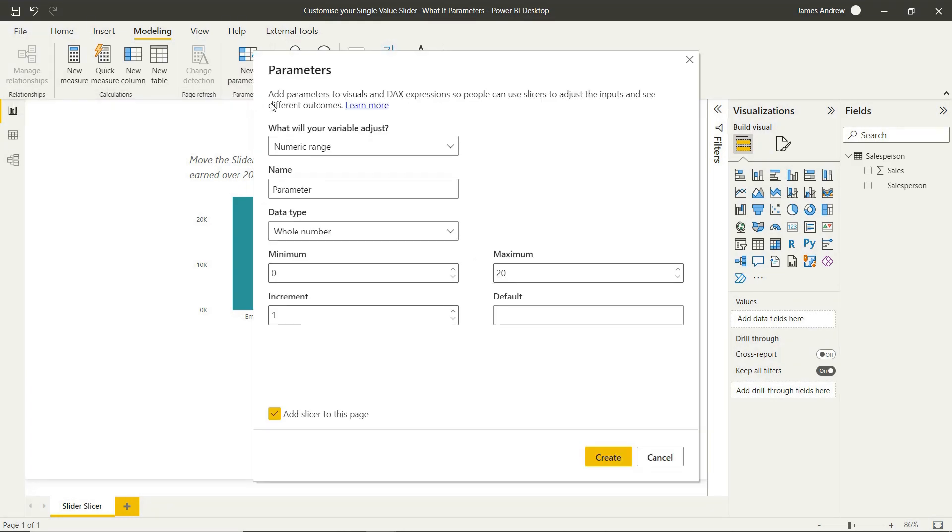So the only way to do this as standard is to go into the Modelling tab, new parameter, and we can select numeric range. We won't do this with new field parameters.